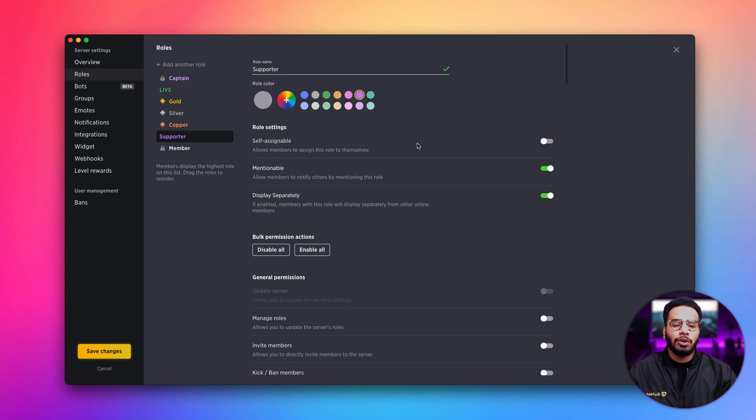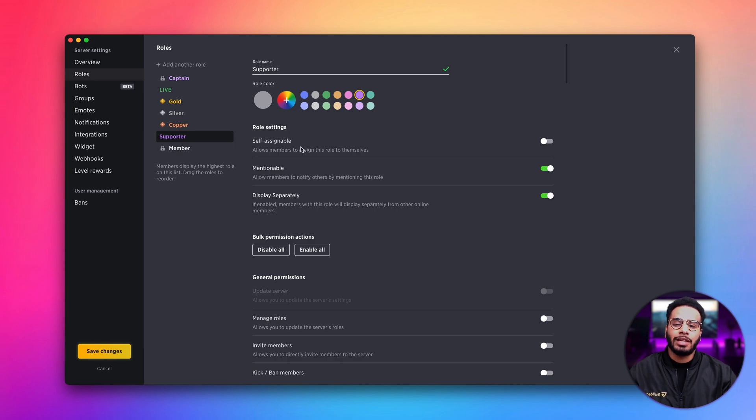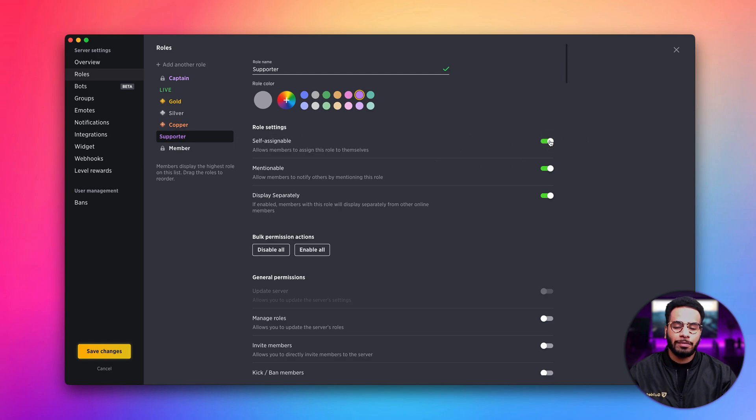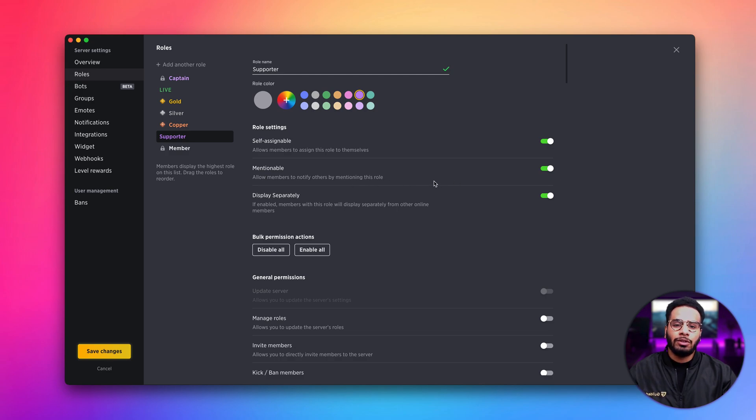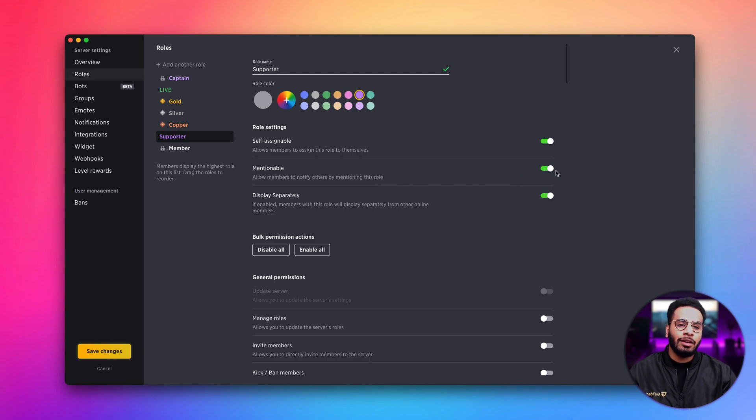We also have some settings that we can set up. If you want your members to be able to assign a role to themselves, make sure you enable the self-assignable toggle. Secondly, if you want members to be able to mention a role to notify other people with that role, make sure you have this toggle enabled.